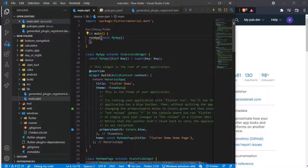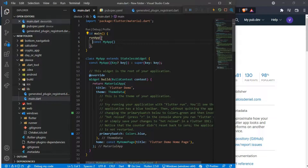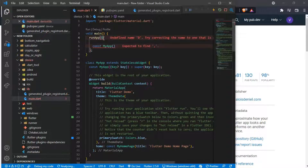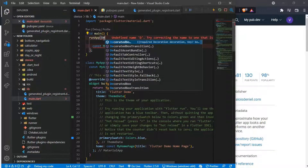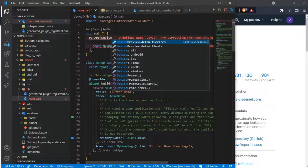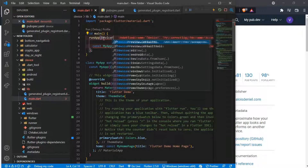Now to start coding. Go into the runApp function of your app, and here we will use the device preview. Just type device preview and it will automatically import it in your file.